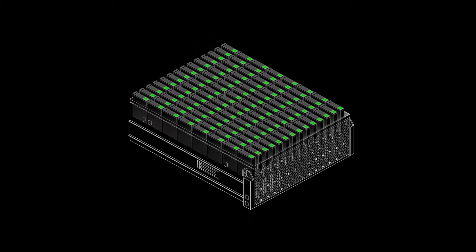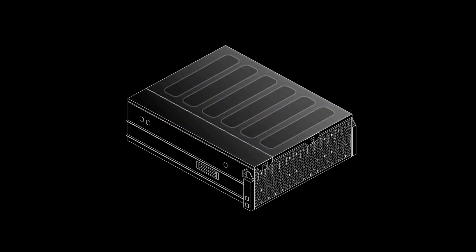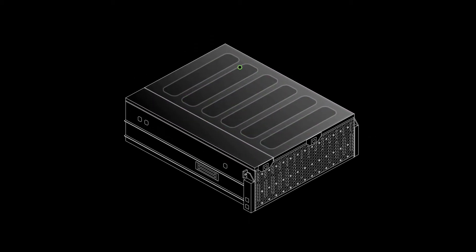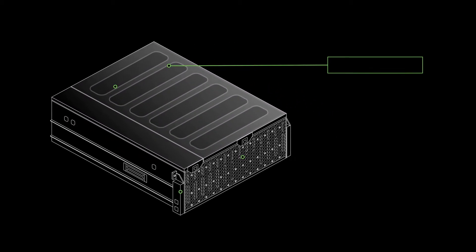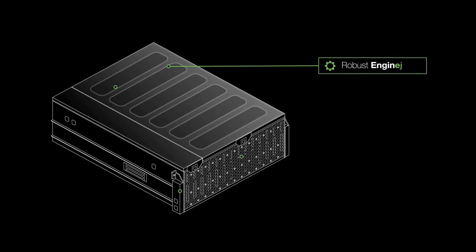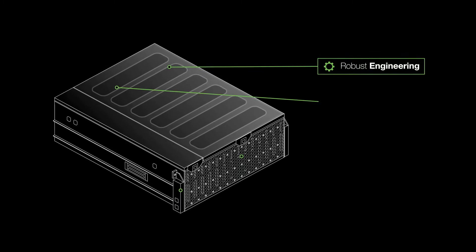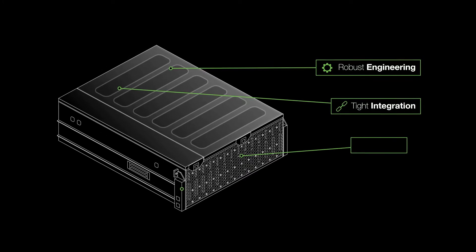Seagate enclosures are designed as only a hard drive manufacturer can, with sophisticated and robust engineering, tight integration.